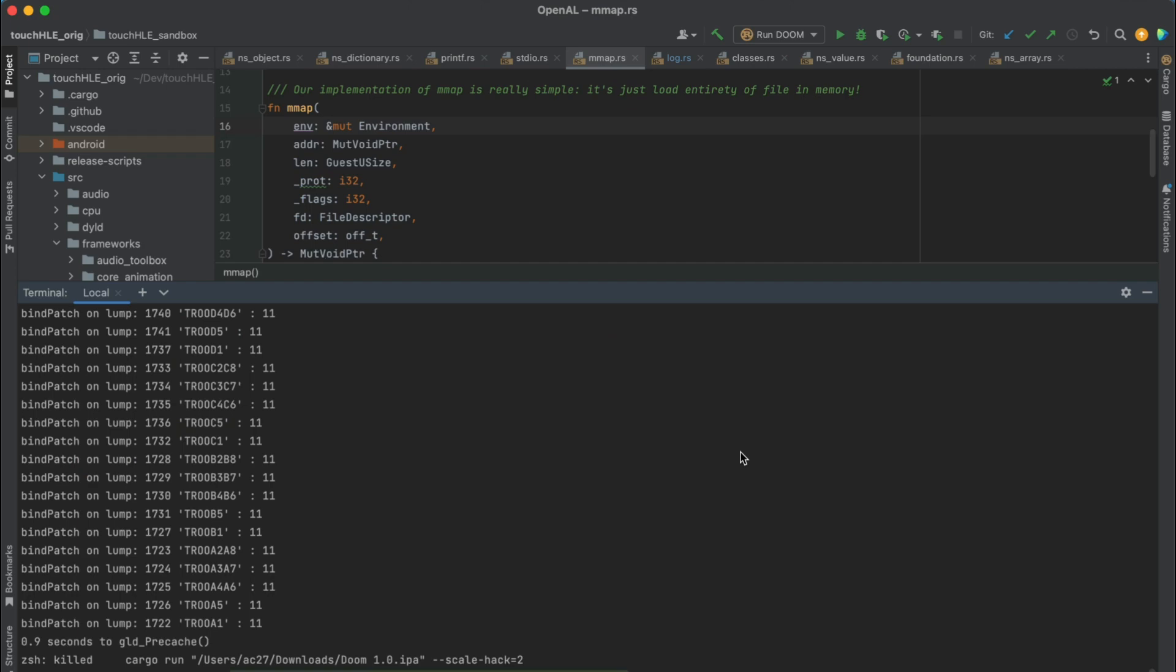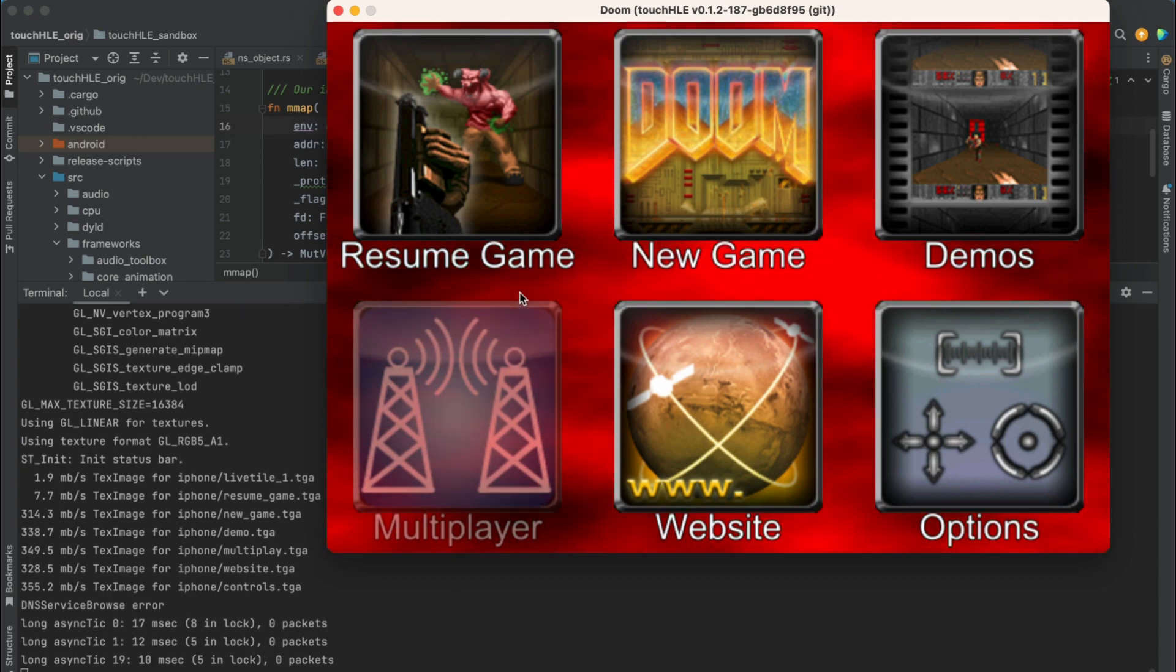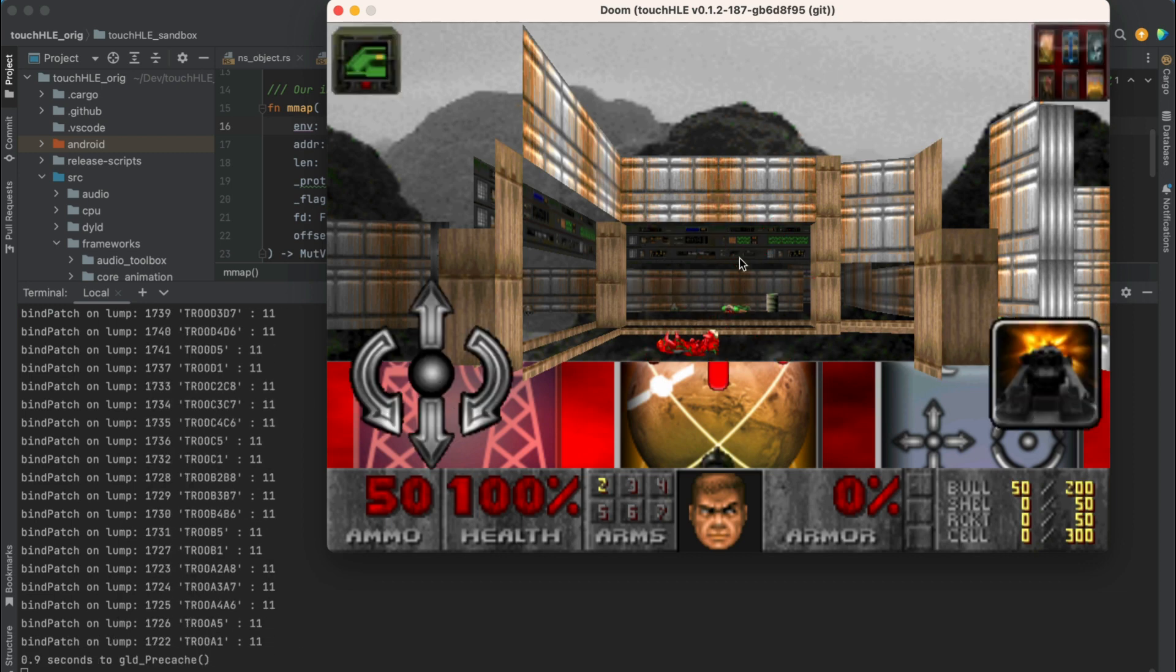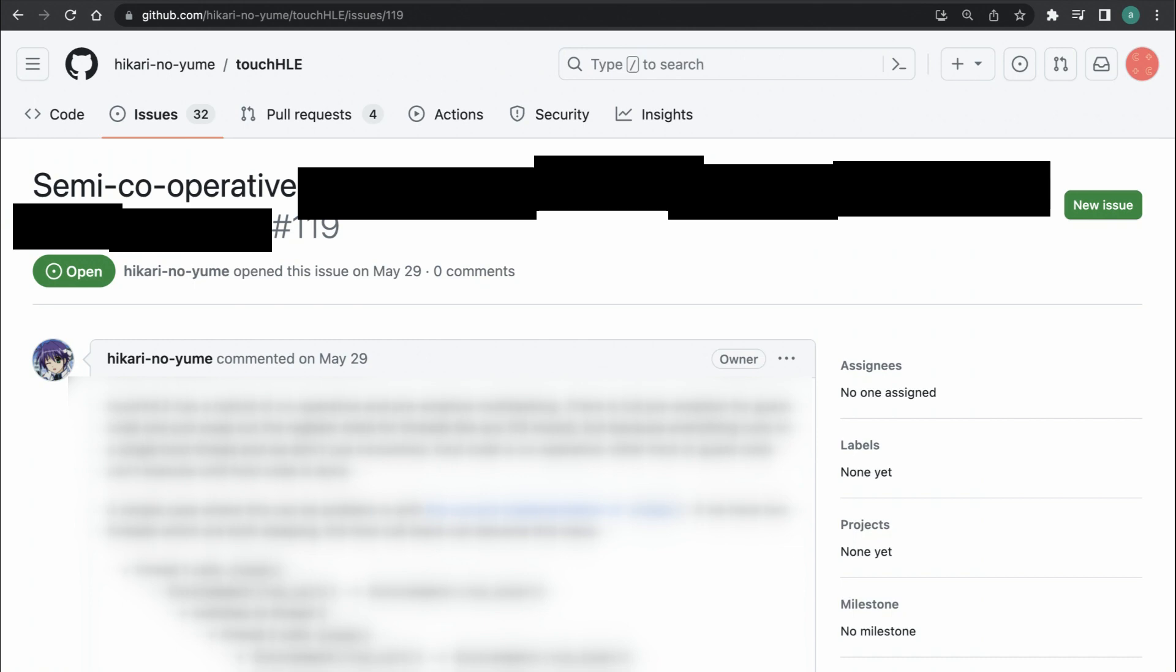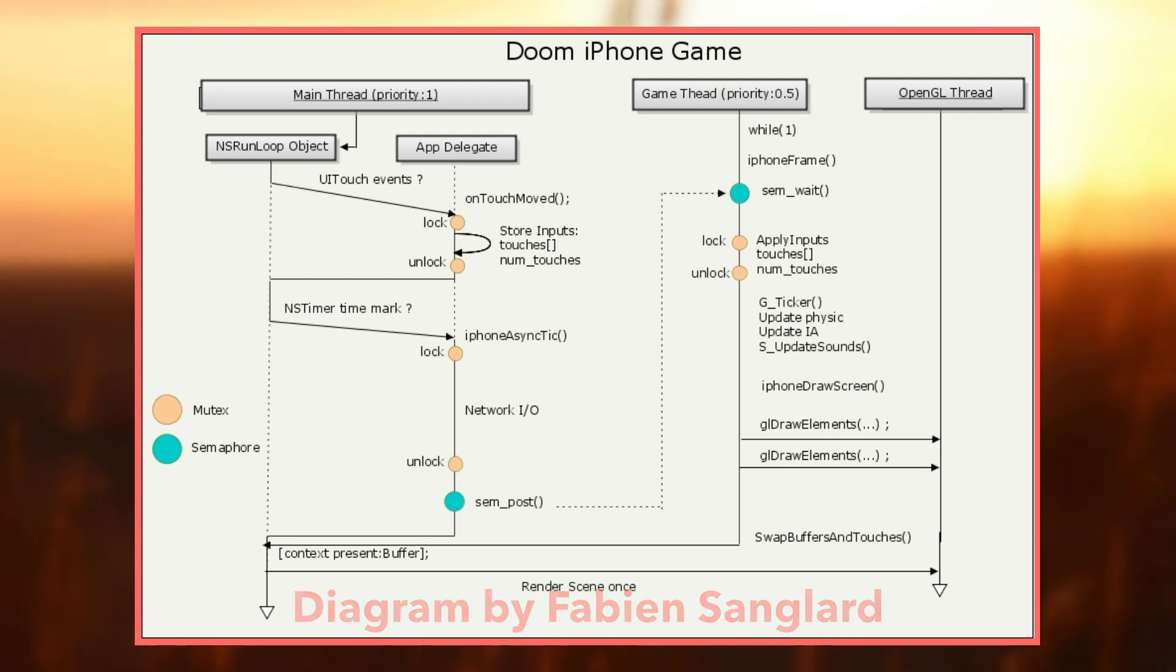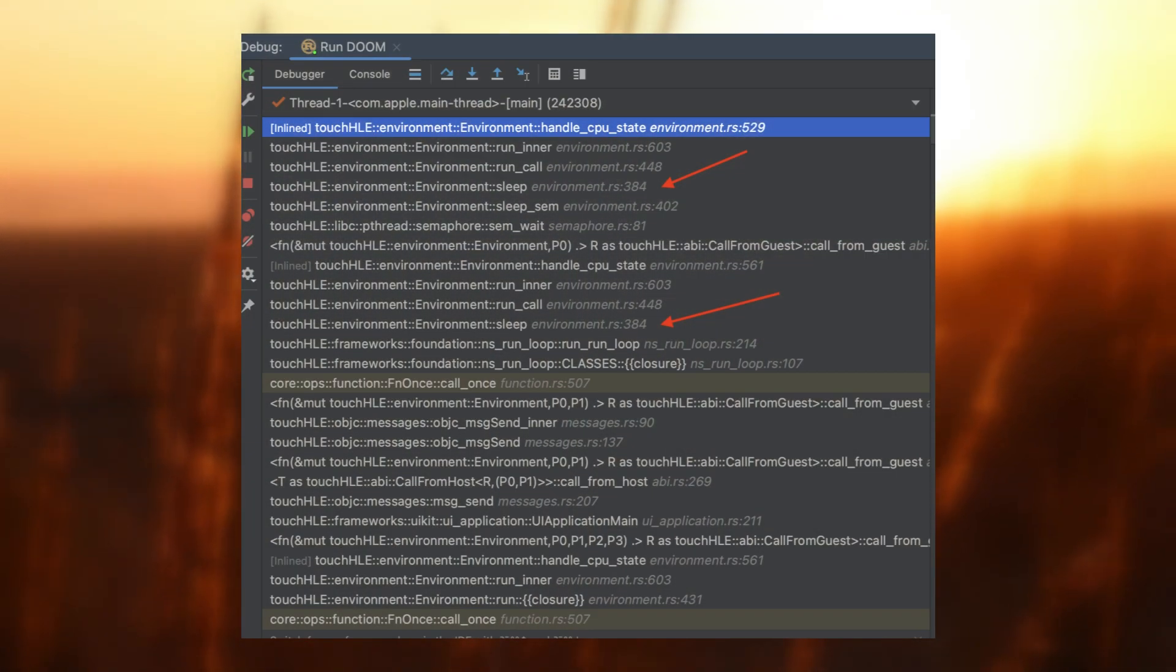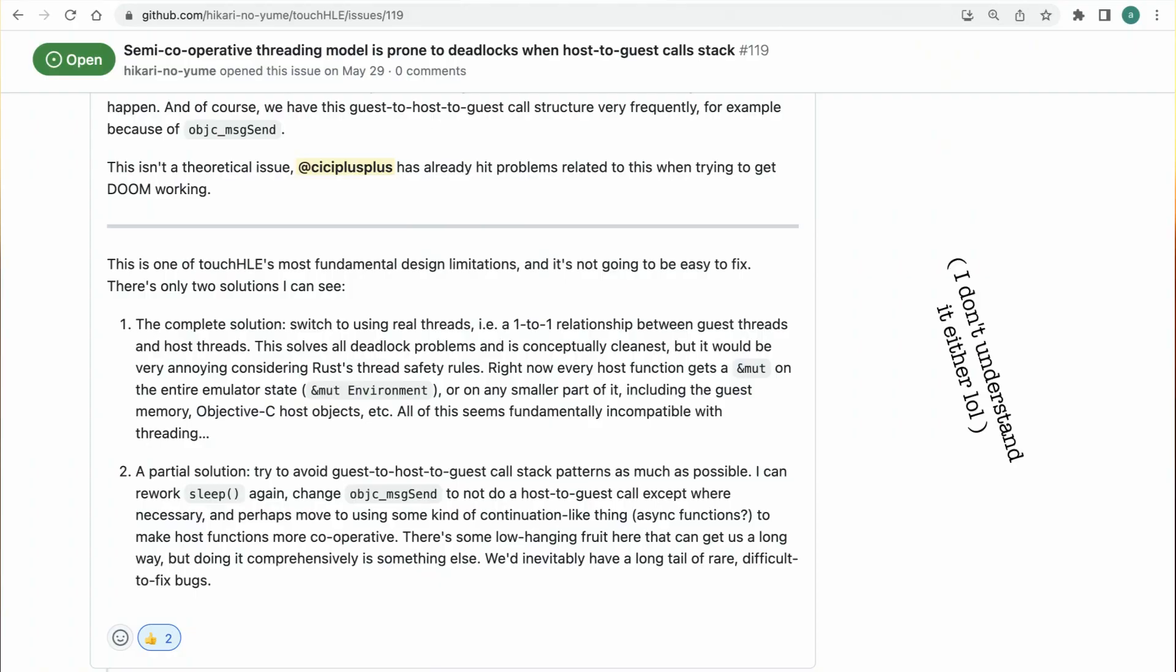Now we can finally start a game. It's not crashing, the music still plays, but the image is completely frozen. It seems like demons from hell have invaded not only Mars, but also the Touch HLE graphics pipeline. The issue is actually very easy. Semi-cooperative threading model is prone to deadlocks when host to guest calls stuck. Easy, right? Okay, let me explain. Doom for iOS is actually using two threads to run the game: a main thread and a game thread, what are synchronized via POSIX semaphores. This can be effectively result in a deadlock if the coded thread has a dependency on the execution of the initial one. If it's less clear for you after my explanation, don't worry.